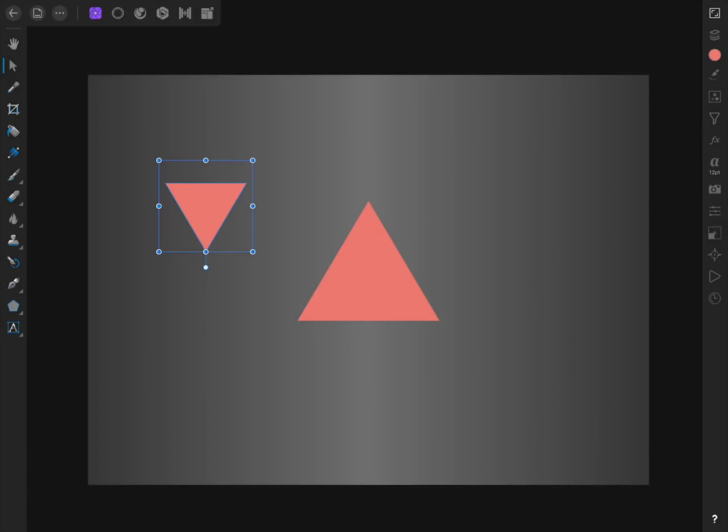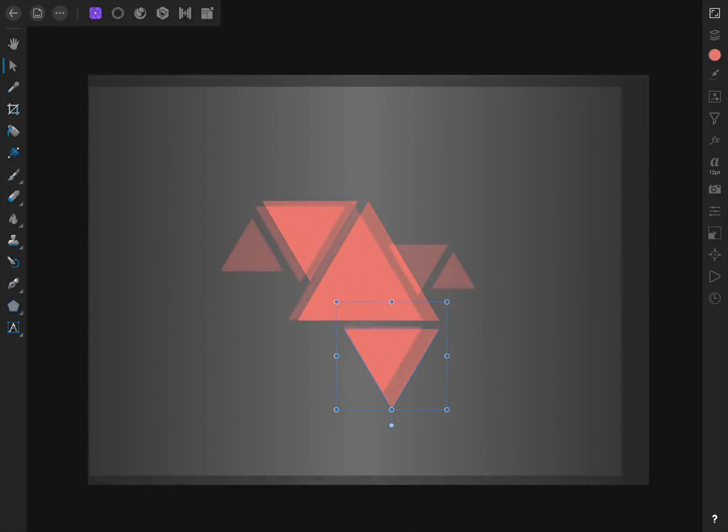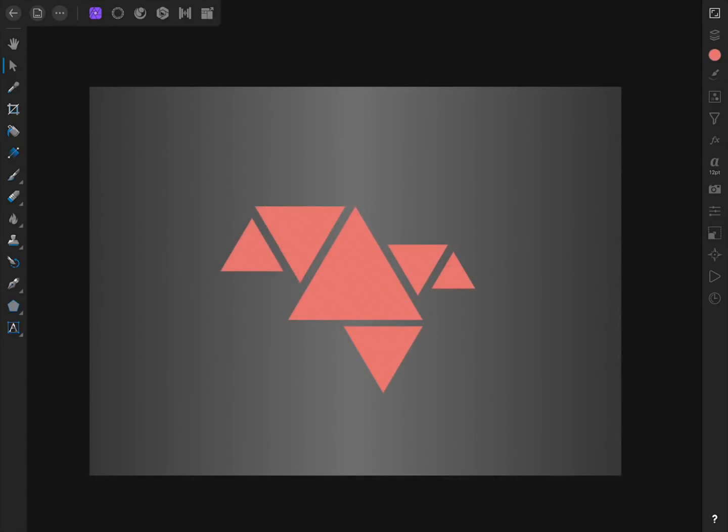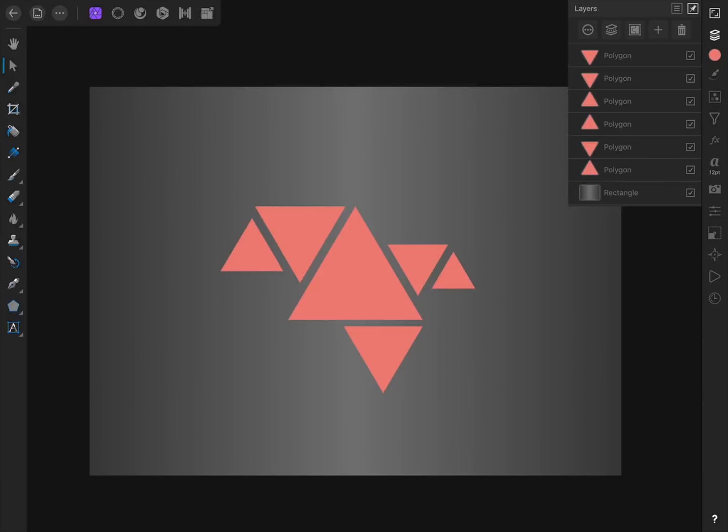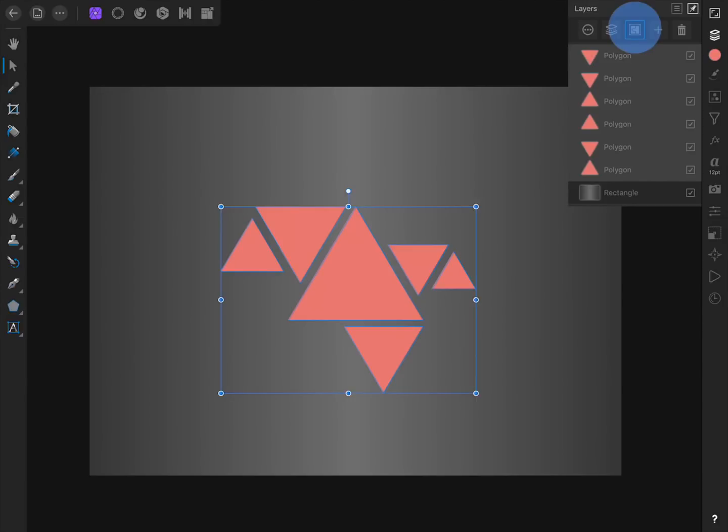I'm going to continue this process to make a few more triangles. Once you're fully satisfied with how your shapes are looking, we're going to group them in the Layer Studio. Just swipe on each layer to select it and then press on the Group button at the top of the Studio.